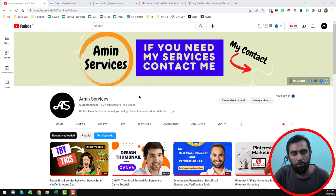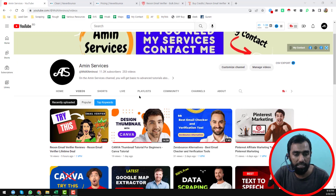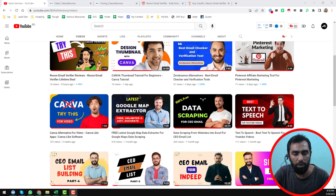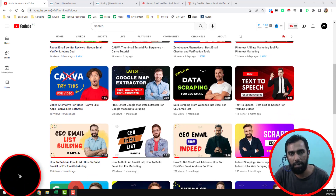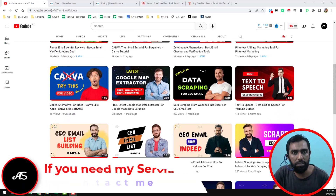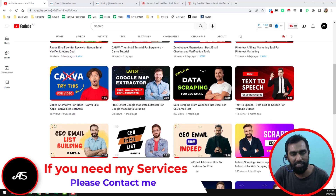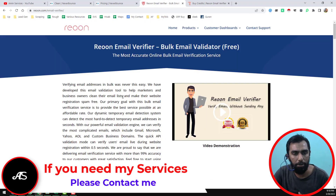Assalamu alaikum. Hey everyone, this is Amin and welcome to my YouTube channel. In this video I will show you the difference between the Neverbounce bulk email verification service and the ReUON email verifier.